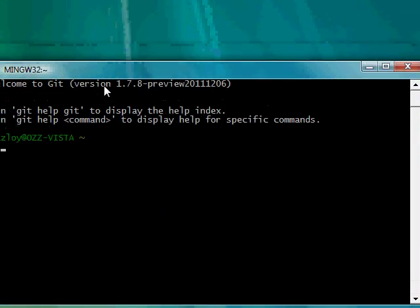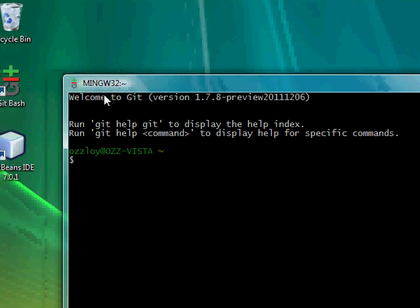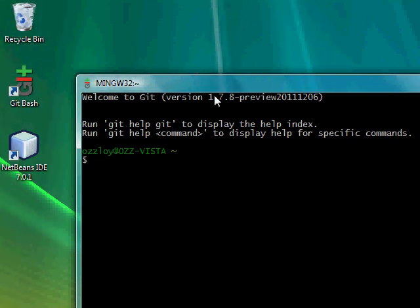Okay, so when you first open up Git Bash, it says Welcome to Git, and it has this thing up here, MinGW32.